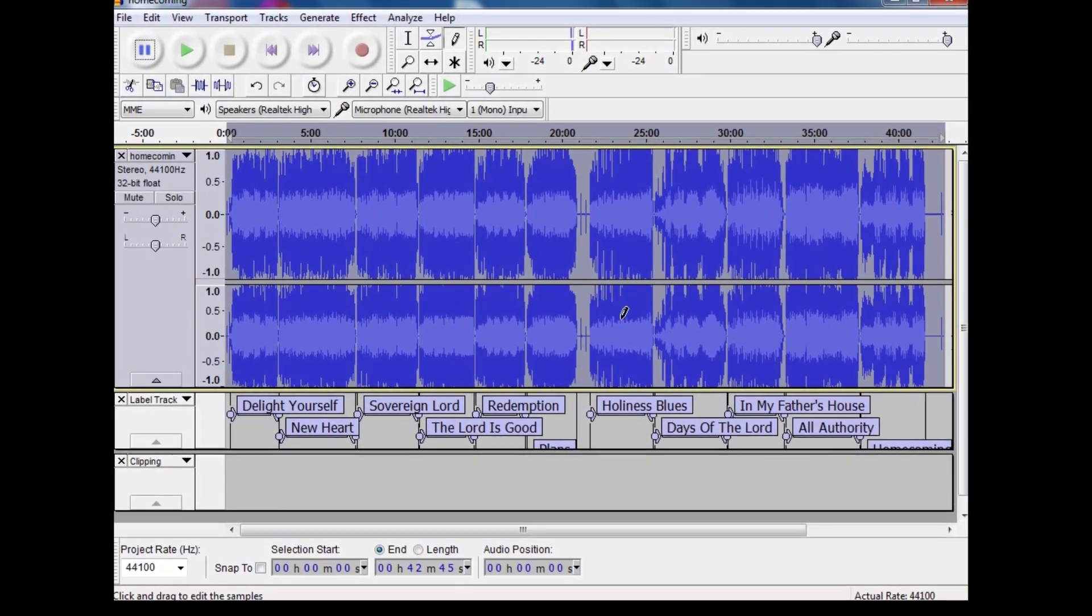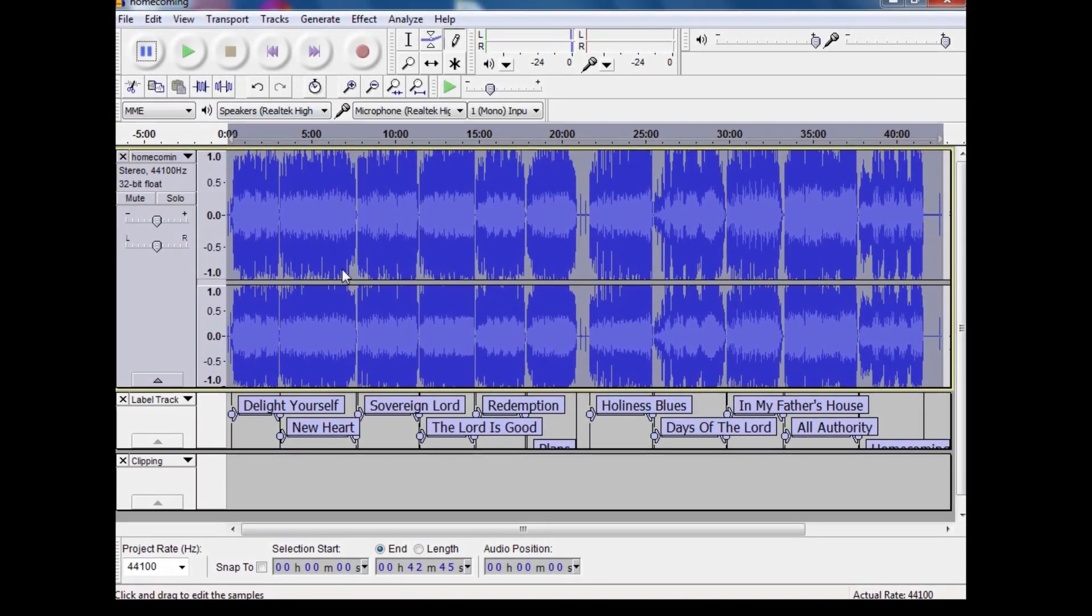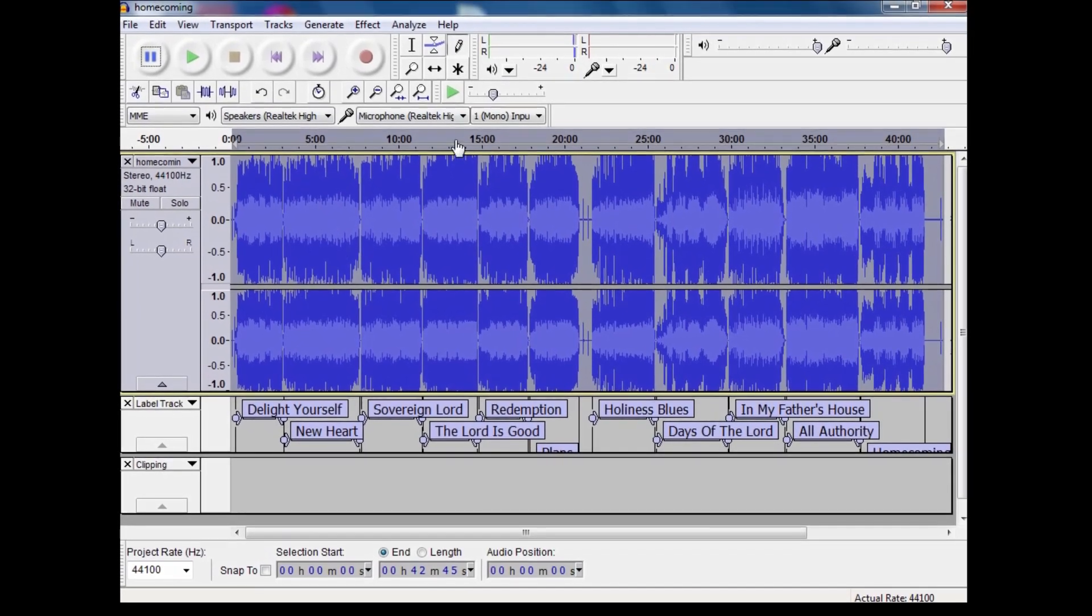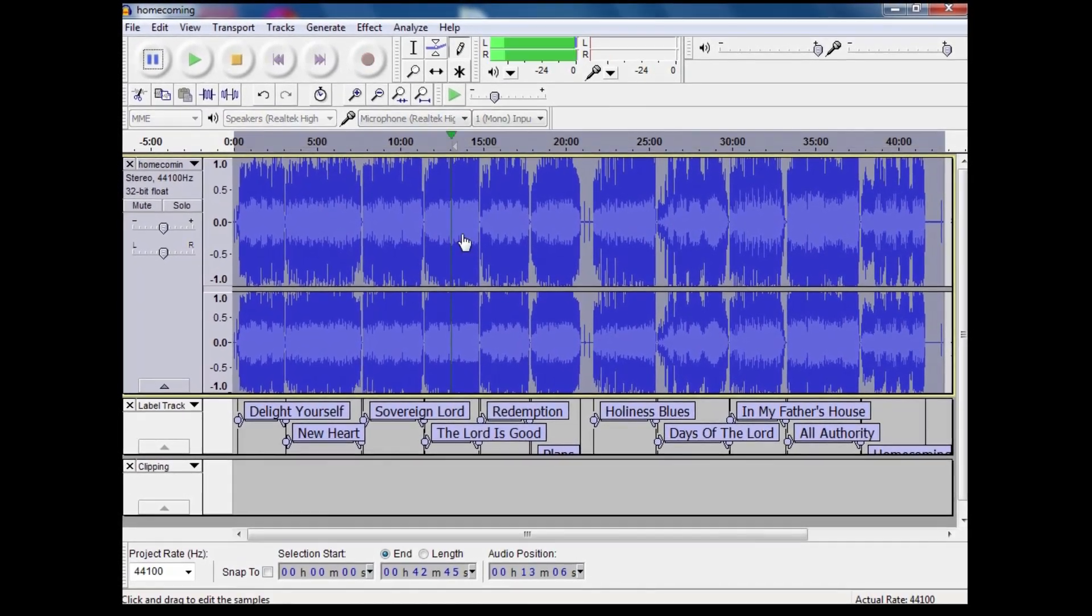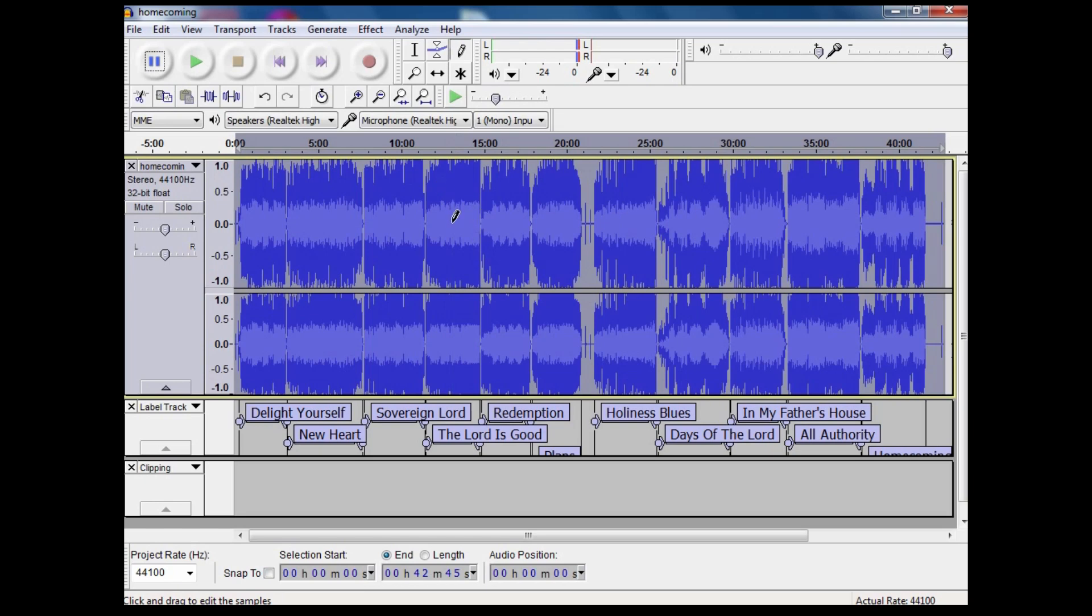I've also denoised it to get rid of the tape hiss, but unfortunately when I play it around here somewhere, there are a lot of clicks and pops.